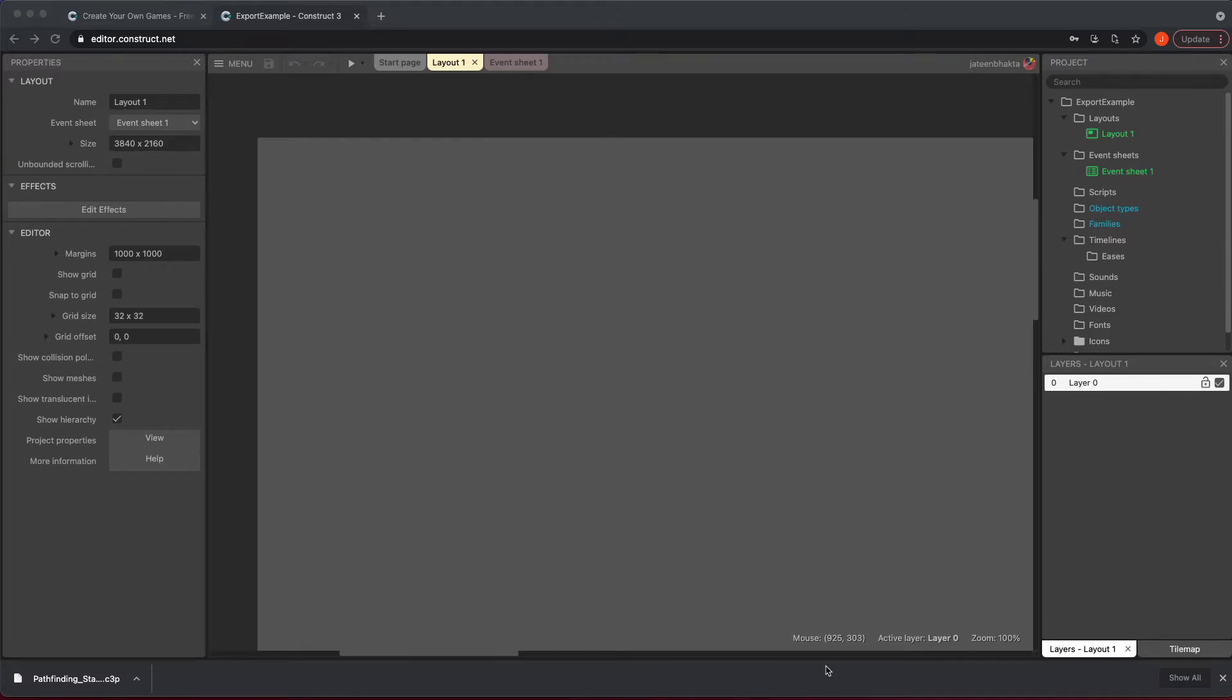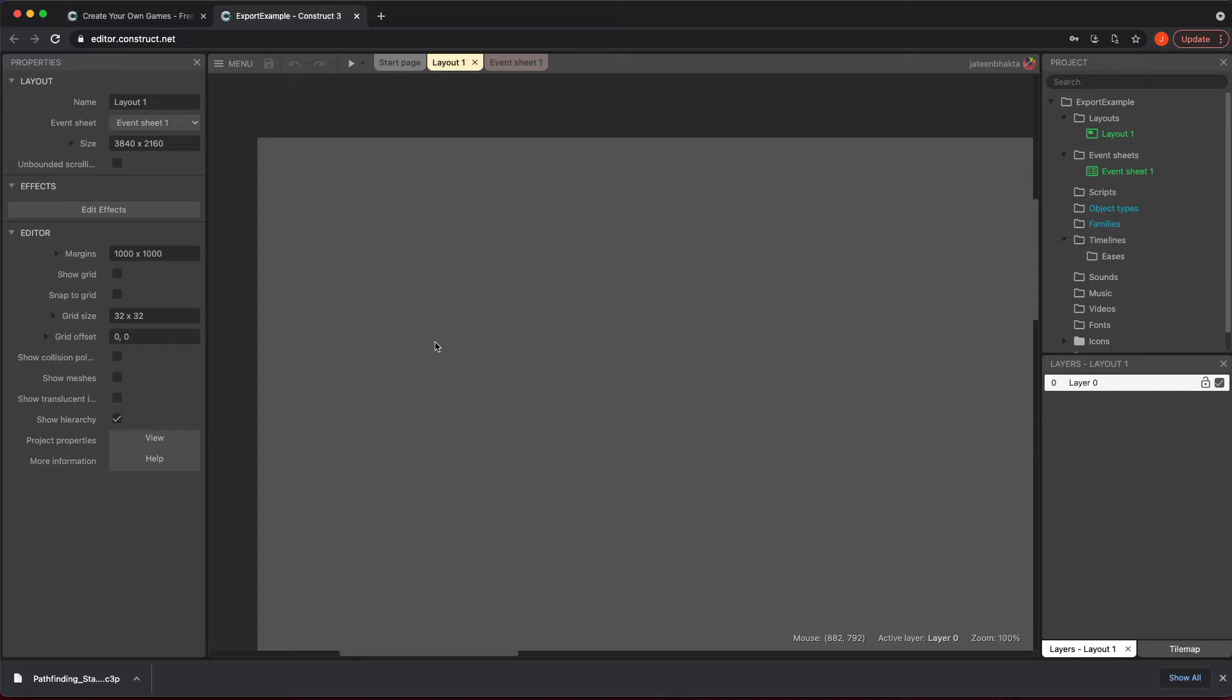I just opened up a blank project and this is based off of a paid subscription. There is a way to get your mobile game made from the free version and I will do that in a different video.